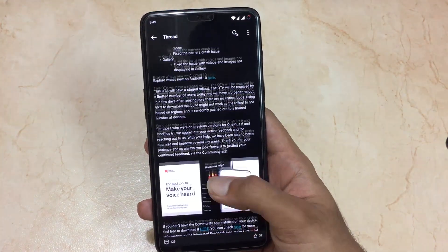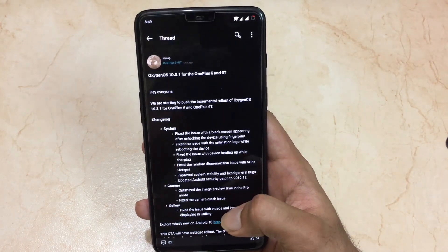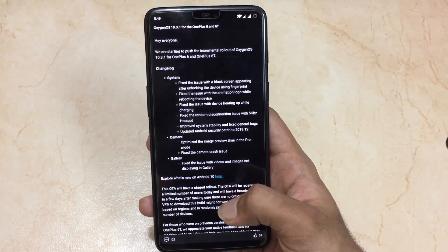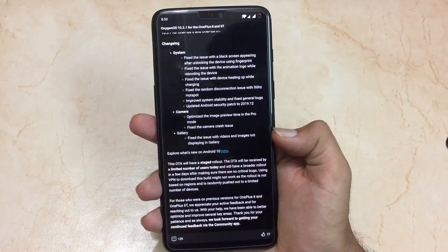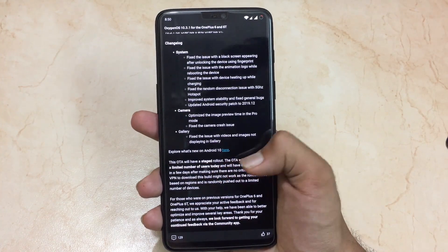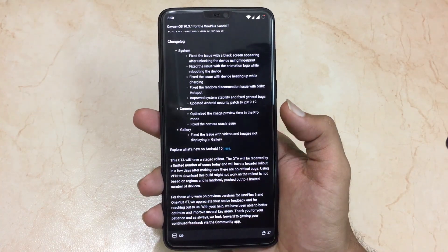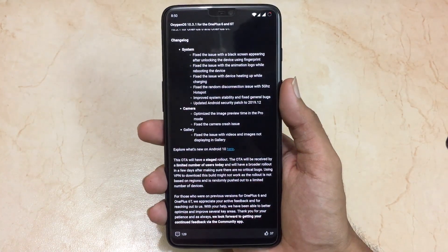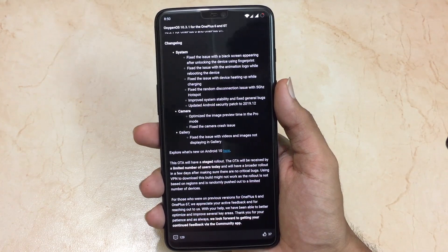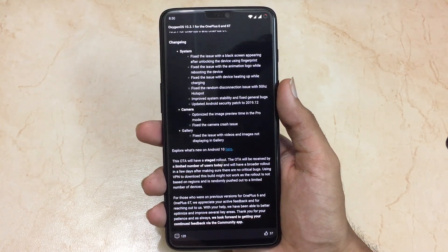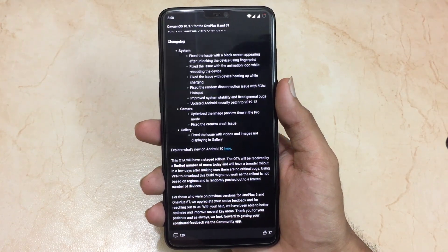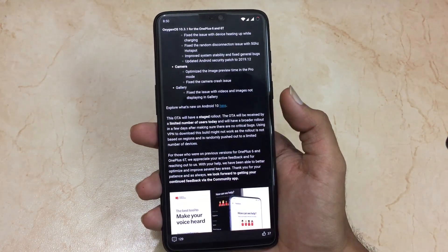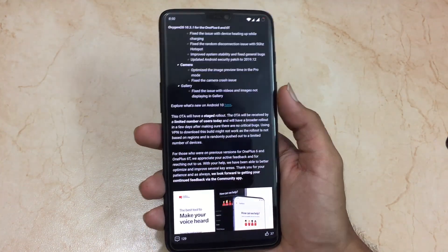The next changelog is regarding the gallery — image previews are also fixed. For how to update: you can wait for the OTA update, which is the best option. You can also use the Oxygen Updater, but I won't recommend it. Using a VPN to update won't really work, so wait for the OTA for a stable update.